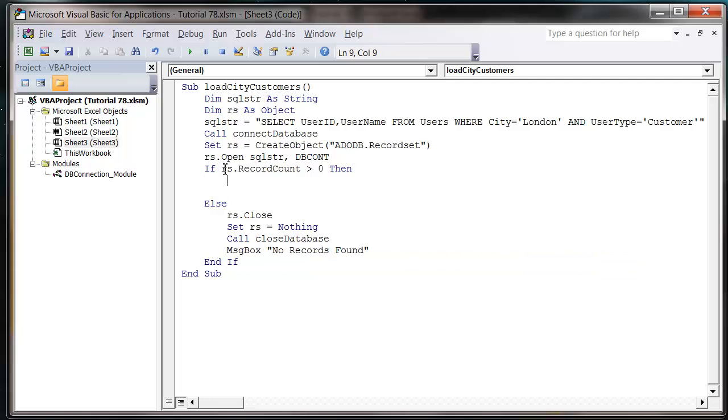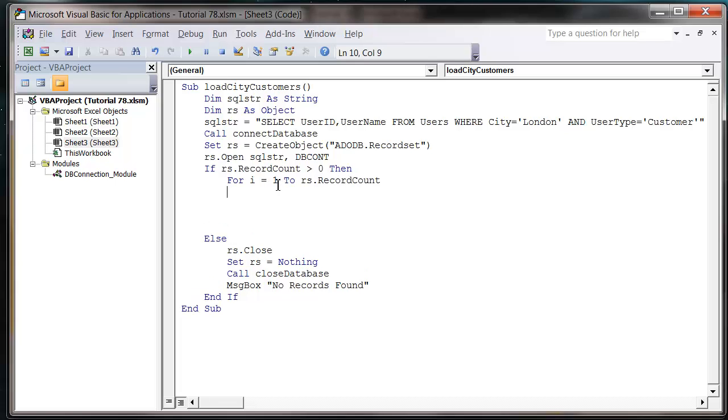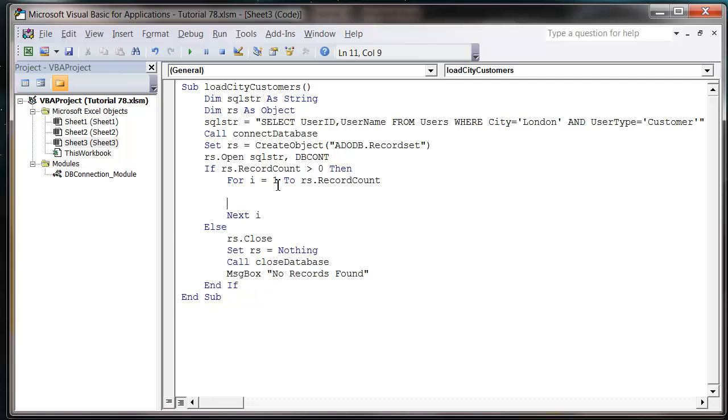And then at our top bit this is where we're actually going to do some work really. So I'm going to loop through all the records found. So let's do for i equals 1 to RS dot records count, and then next i. And then just remember here to put RS dot move next, or it's not going to move on to the next record.